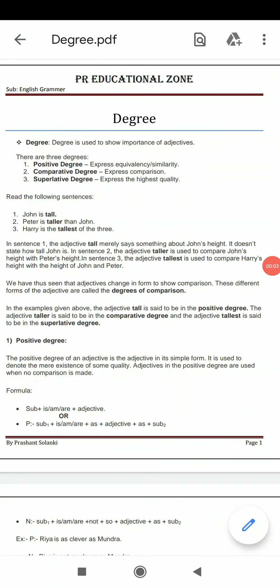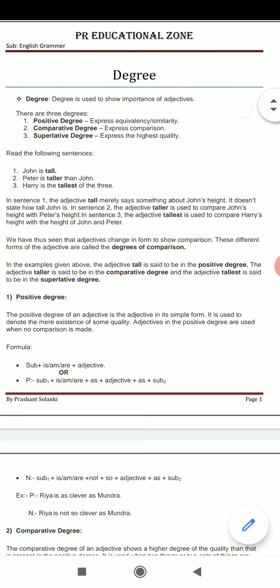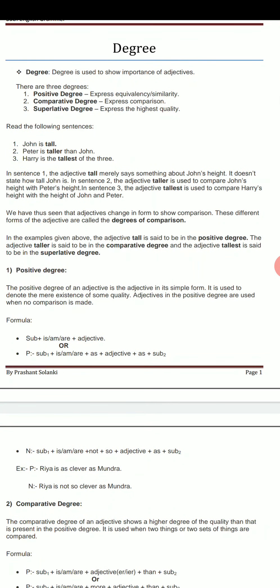Hello students. I am Prashant Solanke from PR Educational Zone and here we are going with a degree for today. Last time we learned about the adjective and we use it here in the degree. So first of all, what is degree? There are three types of degrees. First one is the positive degree.